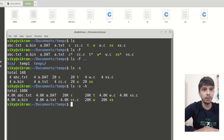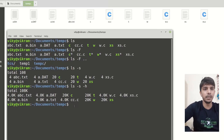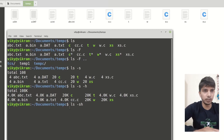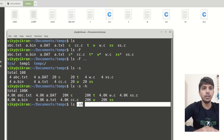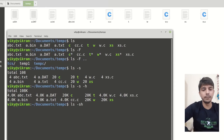Now you can see this is 4KB, this is also 4, and this is 20KB. The same command can also be written as ls -sh — these are the mixed form of both options. You can also provide a path argument, for example the previous directory path.